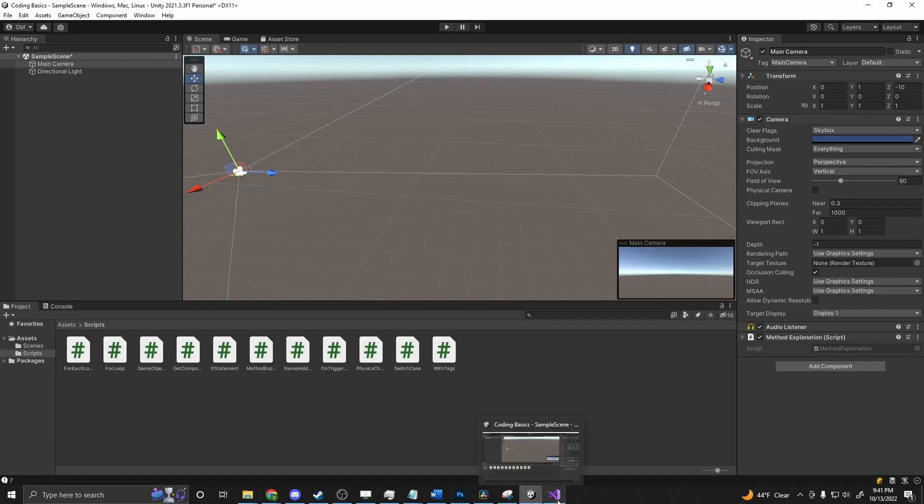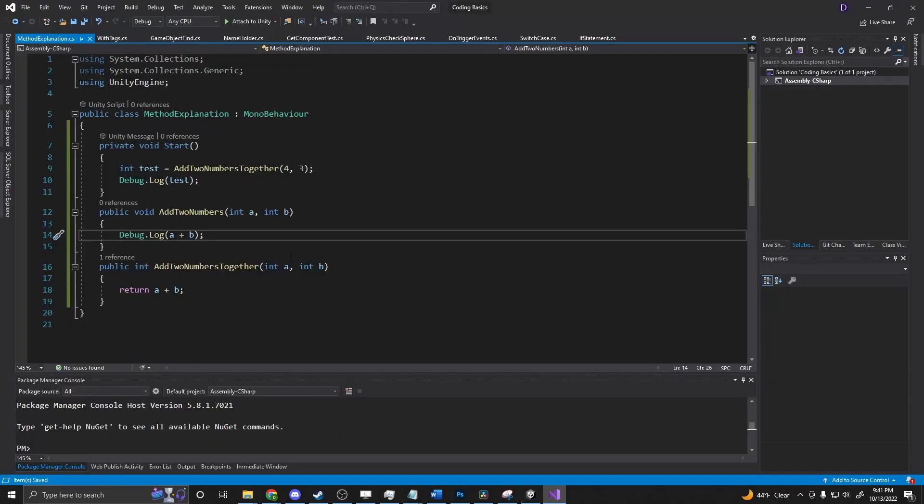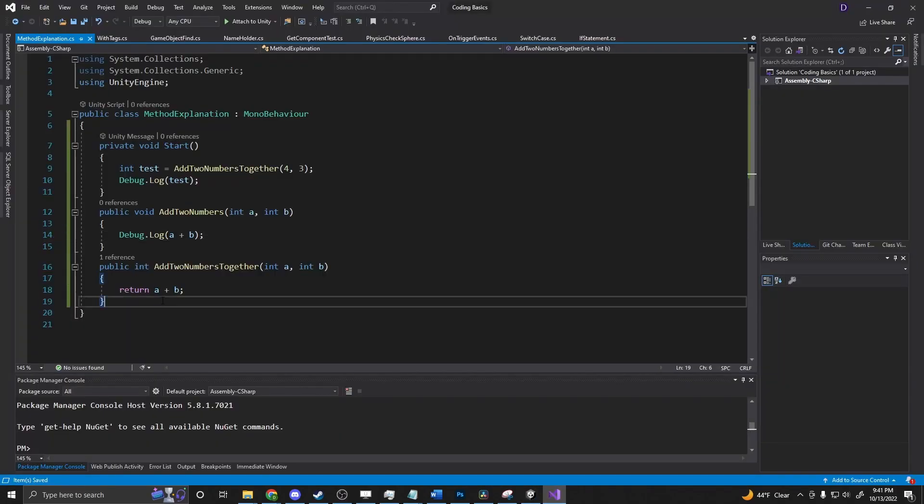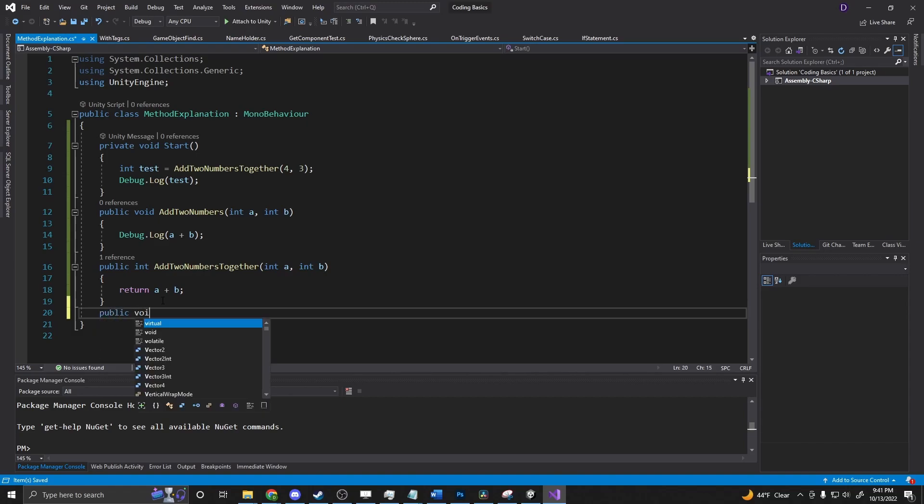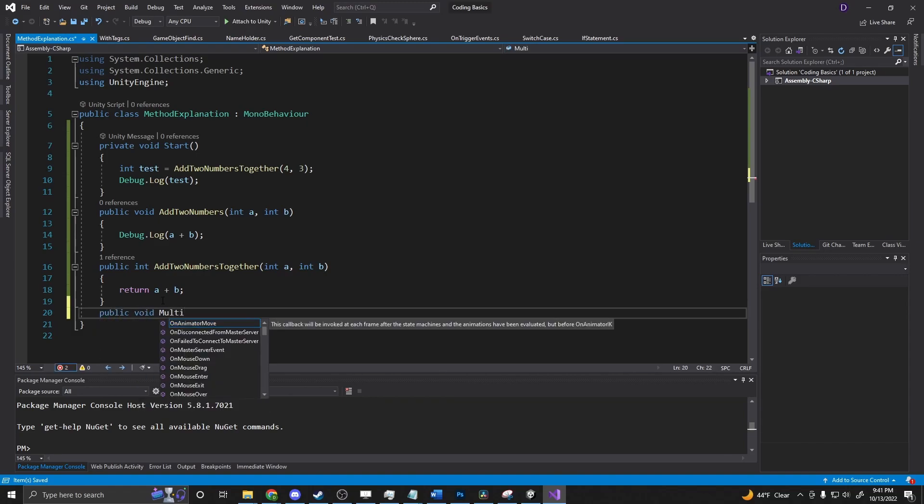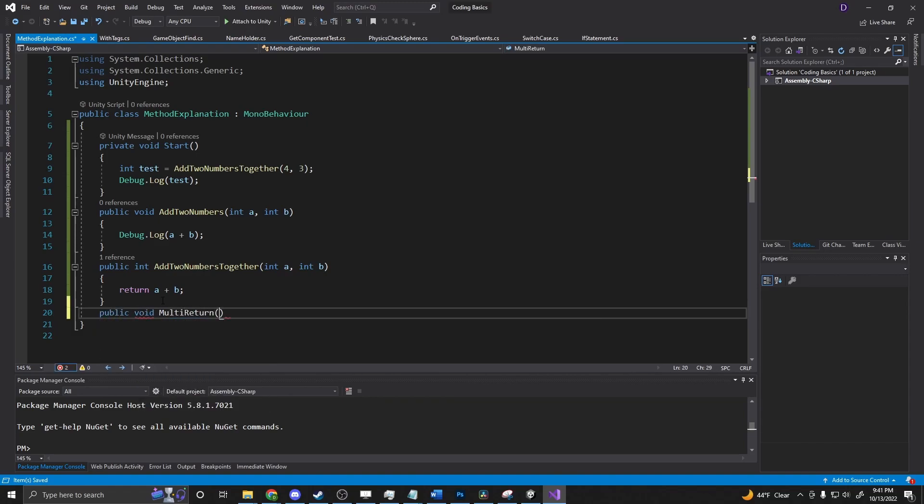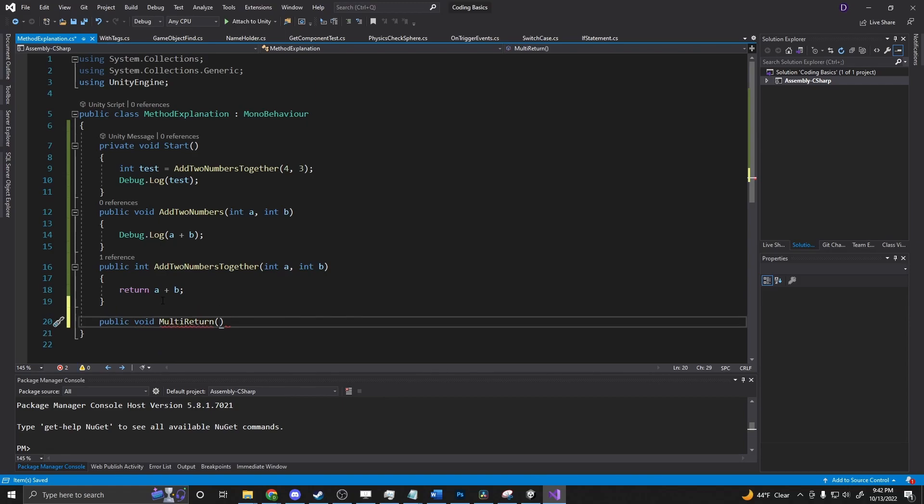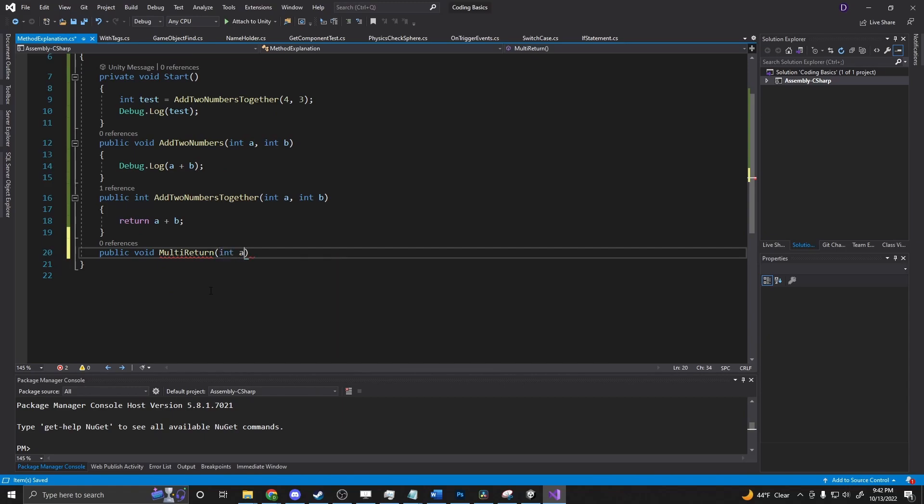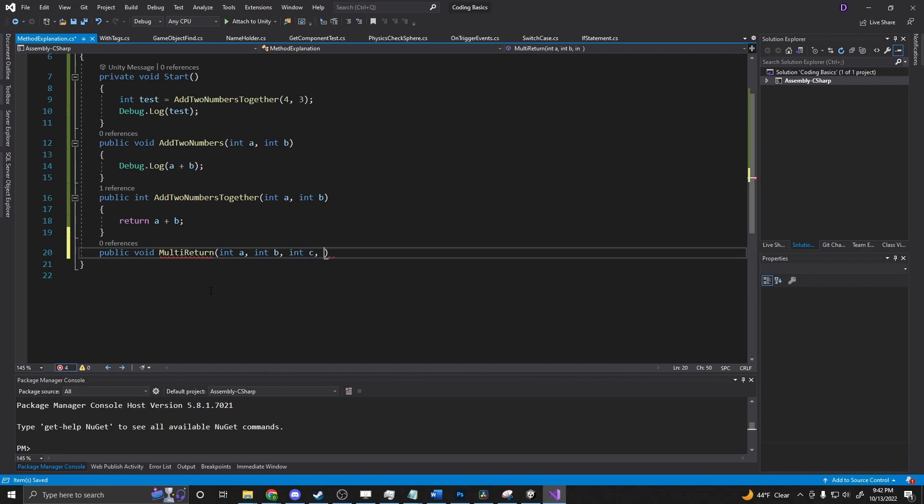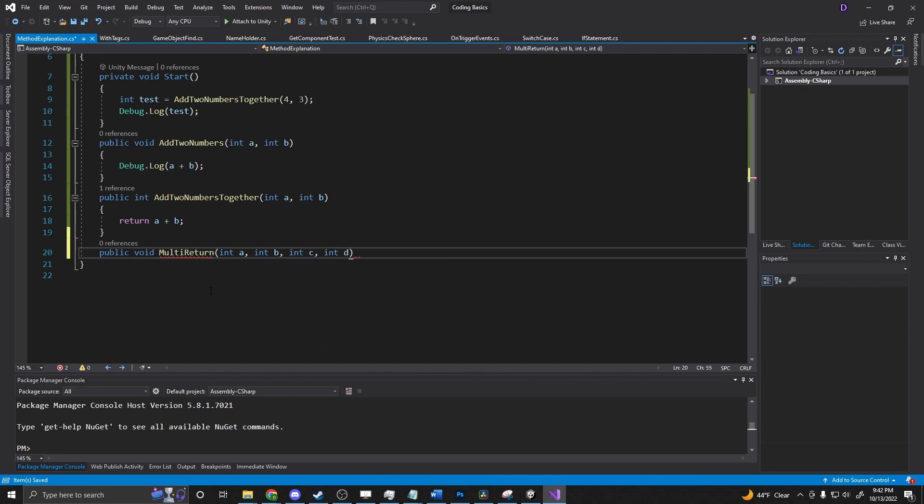And now the last thing that I just want to show you is if we did public void multi return. So say for some reason, we wanted to add a group of numbers together. We could say int a, int b, int c, and int d.